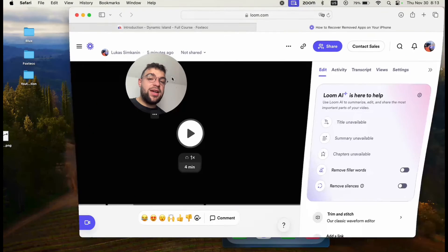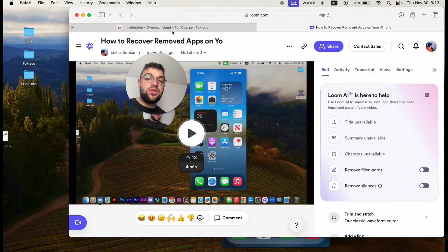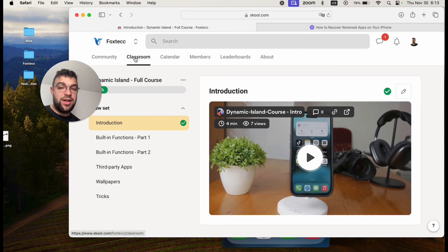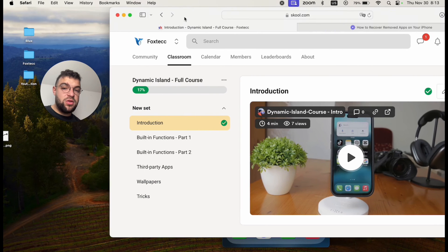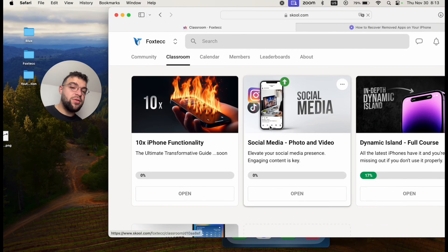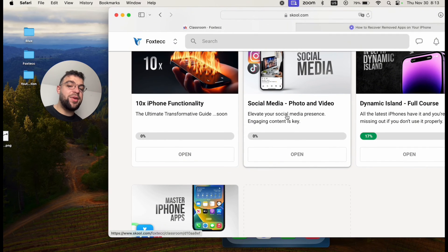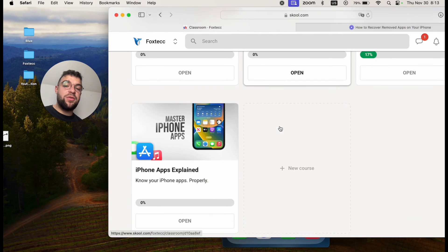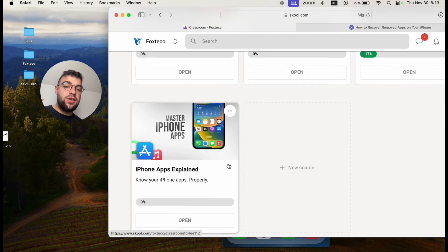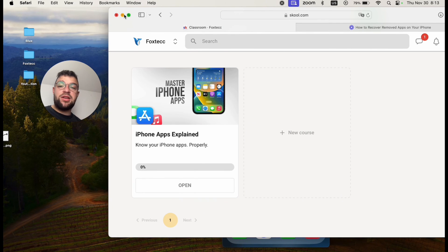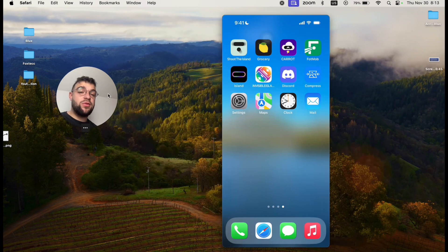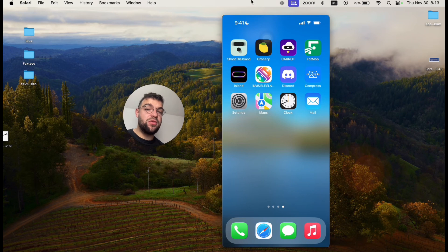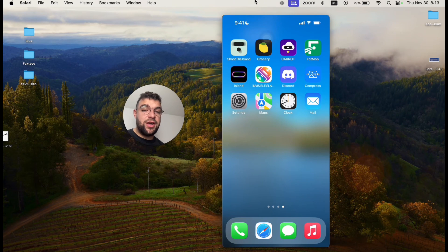By the way guys, I want you to also join the Foxtech educational platform, which is free to do. So you can join it for free and there you can watch courses on, for example, social media, dynamic island. I have a full video course, video editing course. There is the in-depth iPhone guides, many different things you can join it for free and more stuff is coming in the future. So definitely something to take a look at.